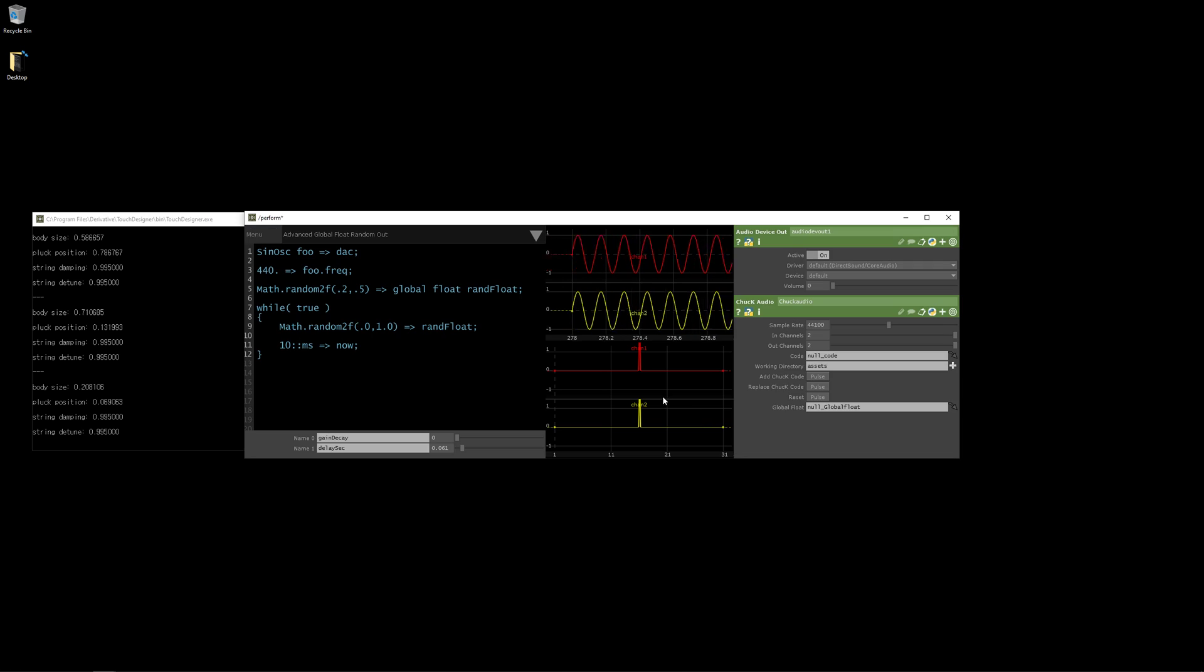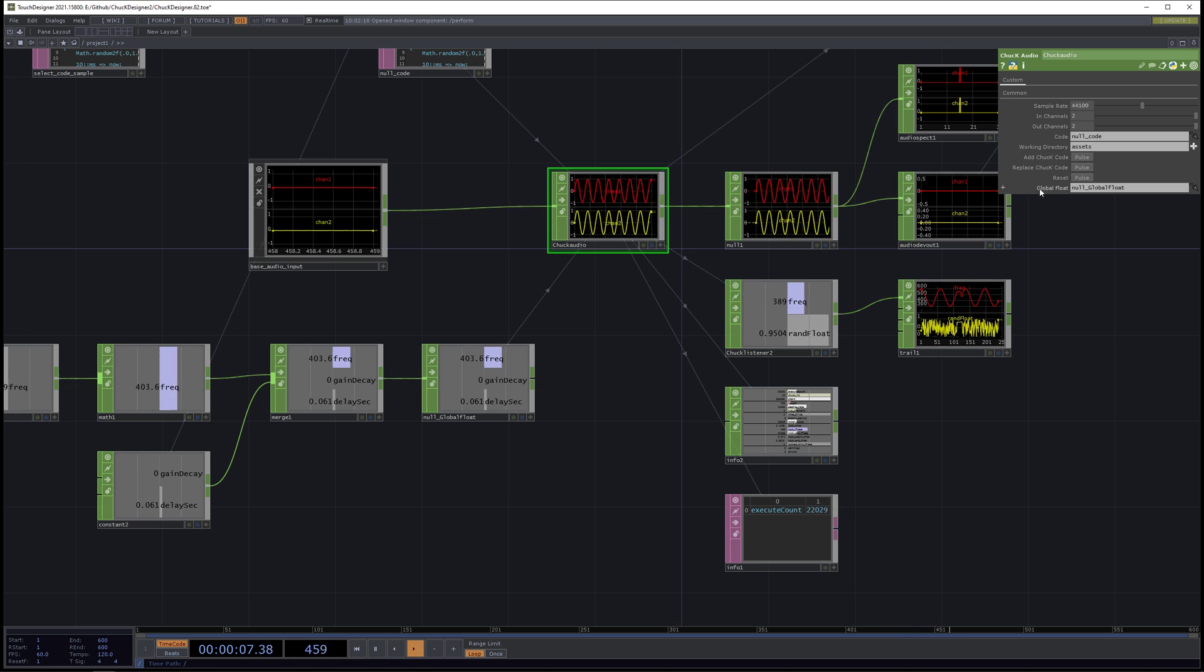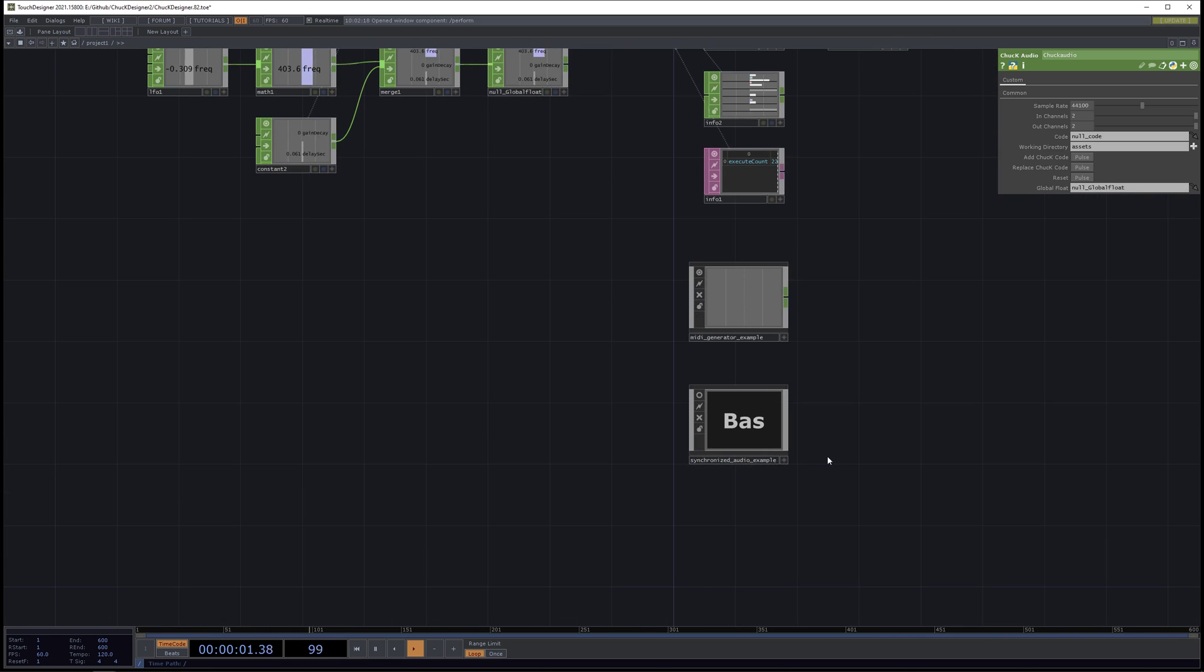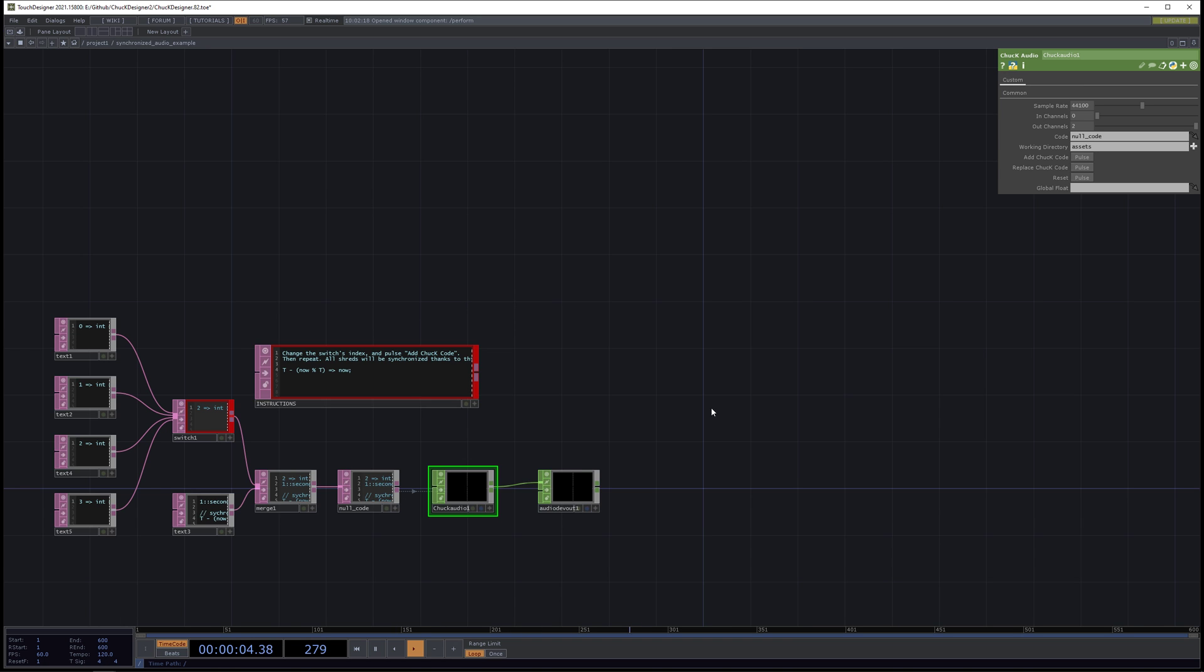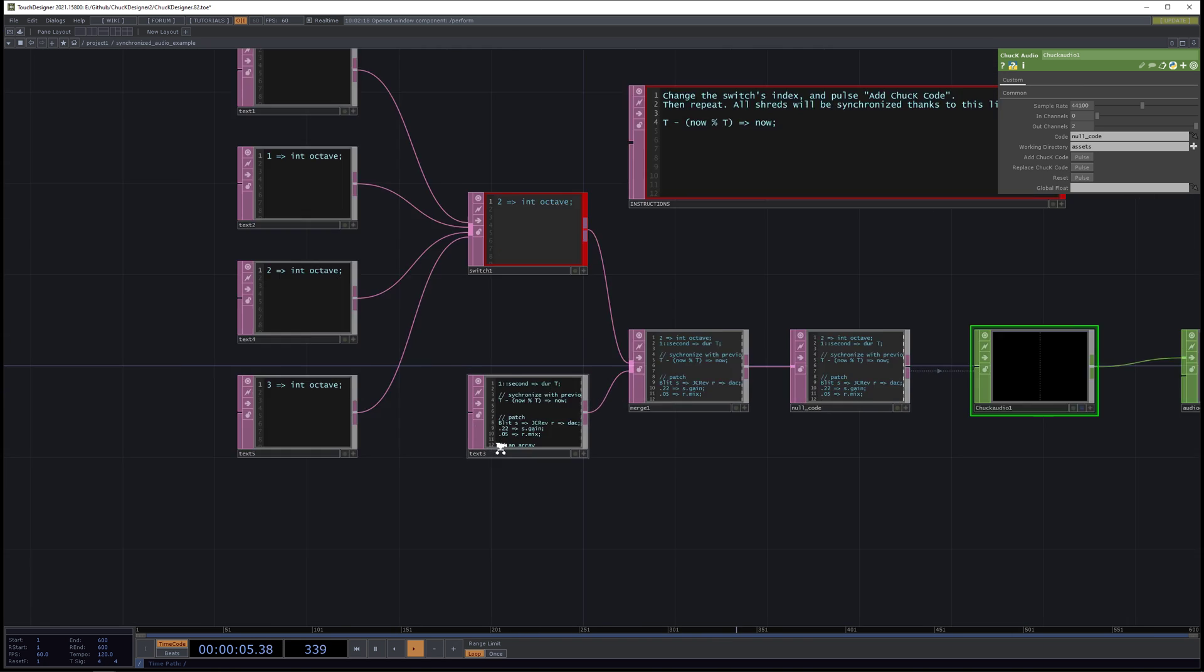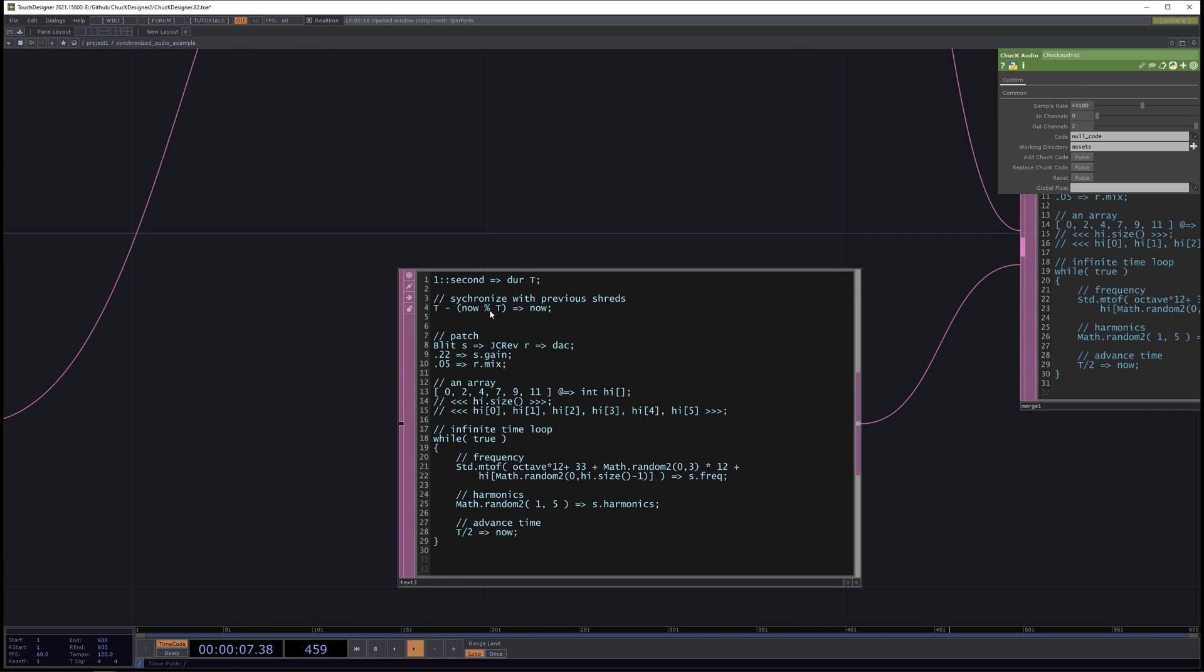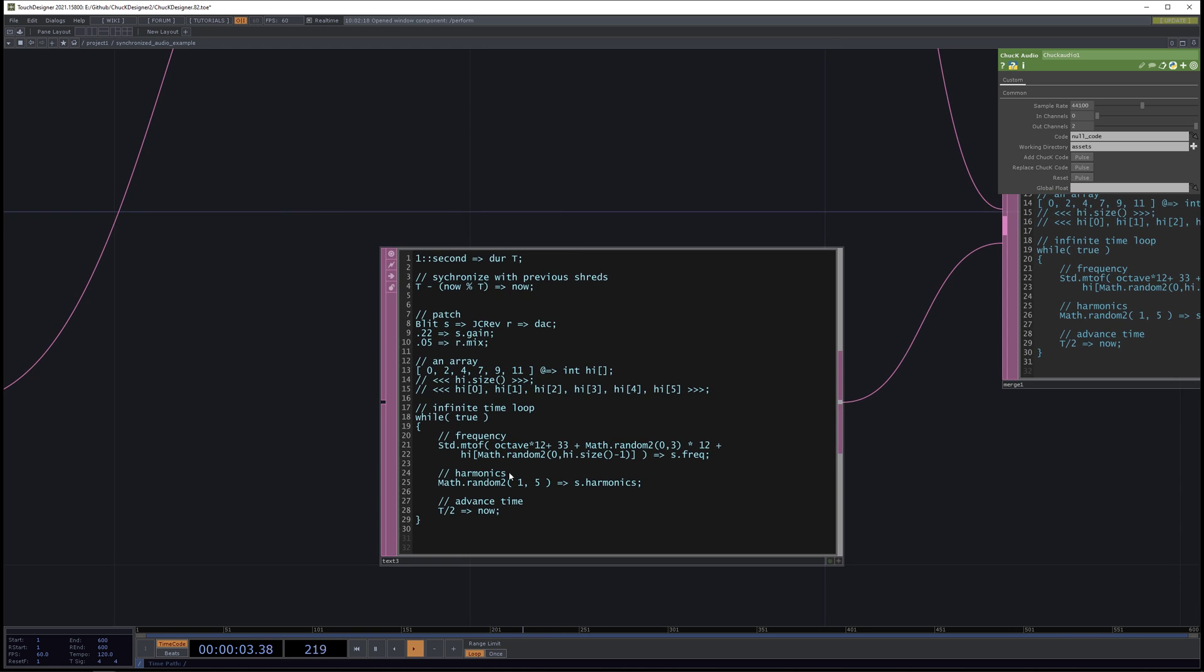So now I can show some more examples. So I'm going to hit reset on that. This is just the inner working of the project. I want to show a synchronized audio example. So in Chuck, there's this very clever line that is commonly used, which is t minus now modulus t chucking to now. So t is the duration. So you could think that this might be the amount of time in a measure of music. And over here, we are advancing time by just a nice fraction of that duration.